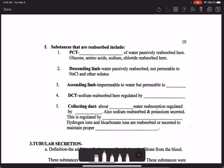Let's talk about some of the substances that are reabsorbed and where. In the proximal convoluted tubule — PCT — most water is passively reabsorbed here, including glucose, amino acids, sodium, and chloride. Then in the descending limb of the loop of Henle, water continues to be passively reabsorbed, but you do not see reabsorption of sodium or other solutes.